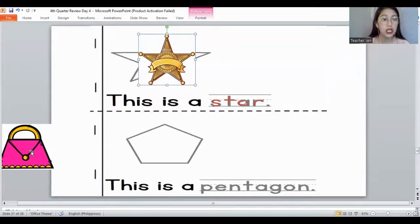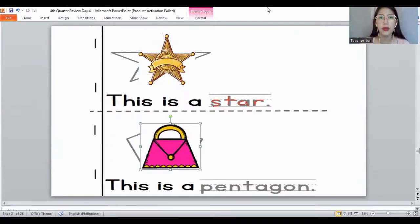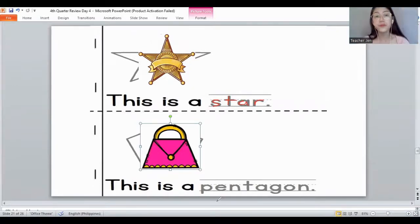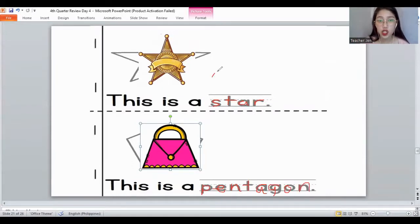And the next one — this bug has five sides and this is a pentagon shape. Always remember the letters for the word 'pentagon': P, E, N, T, A, G, O, N. Again, a star and a pentagon. Very good. Let's move on to the next slide.